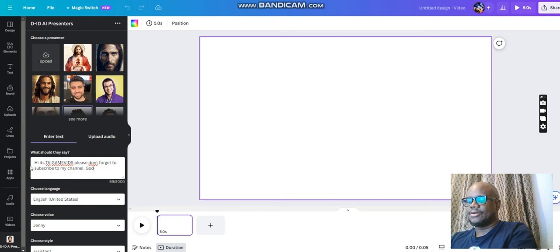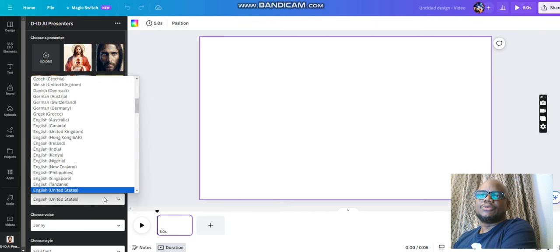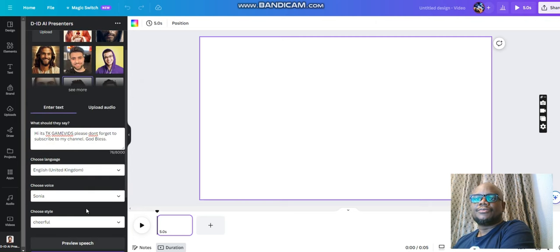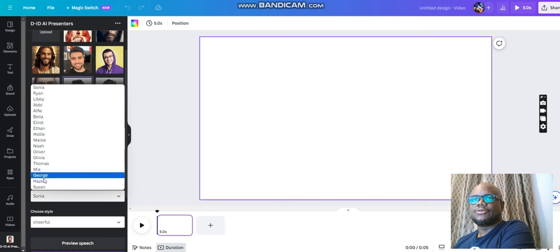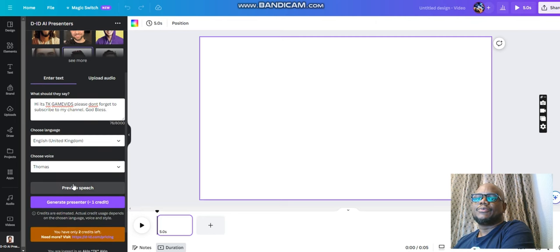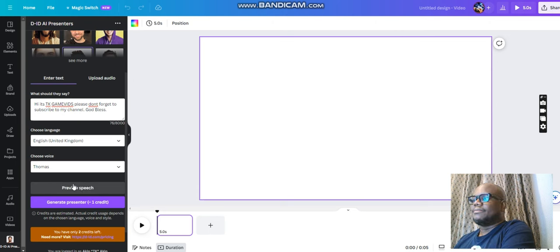In this case I will put: 'Hi, it's TK.' Now I will choose the voice. I love to use United Kingdom, and you can change the voice to whichever one you want. Let's use Thomas. Then you can preview the speech — let's preview that: 'Hi it's TK David, please don't forget to subscribe to my channel.' Now you won't see the face talking there, so all you need to do is just click on Generate.